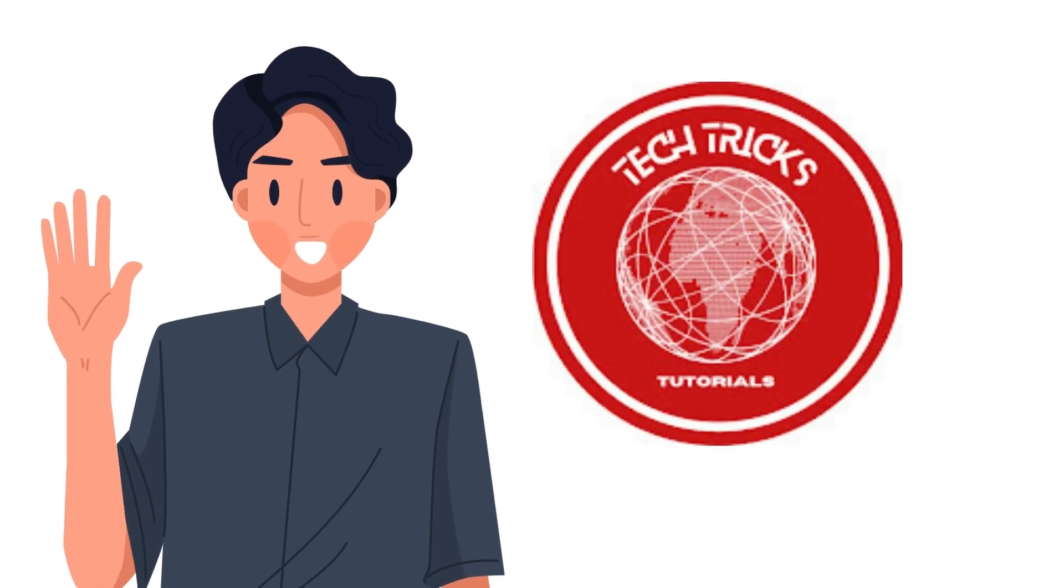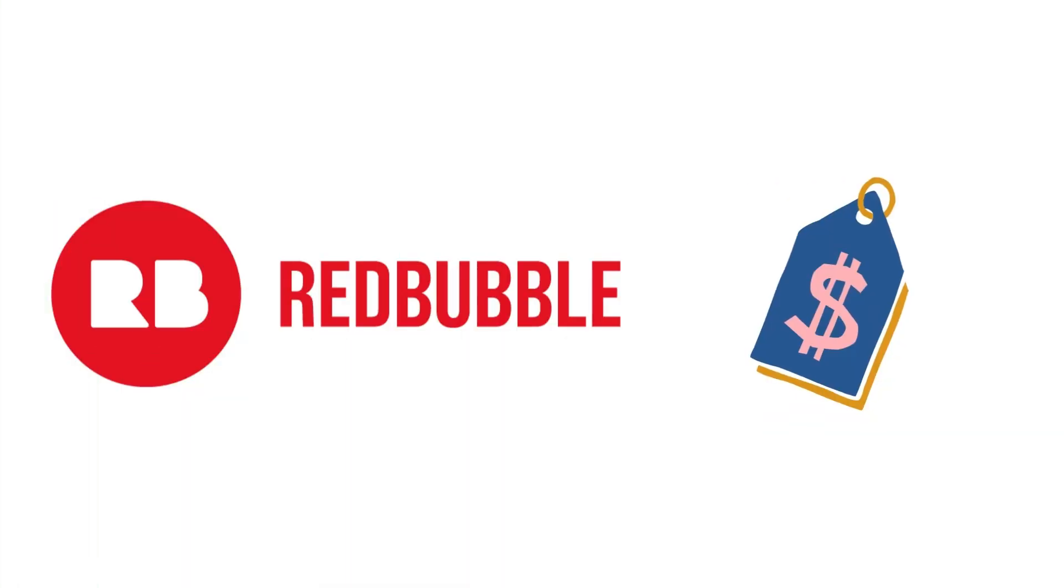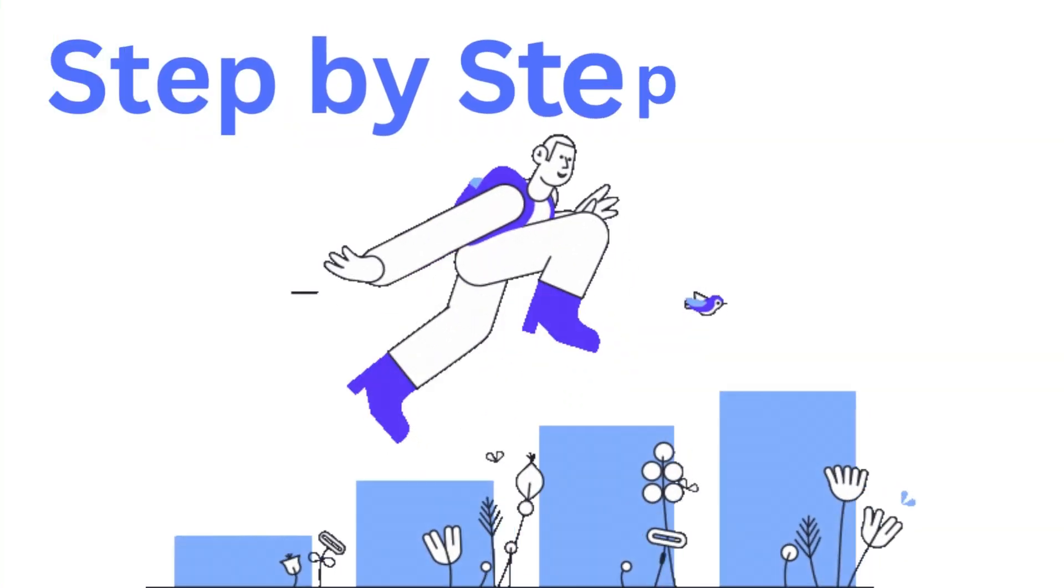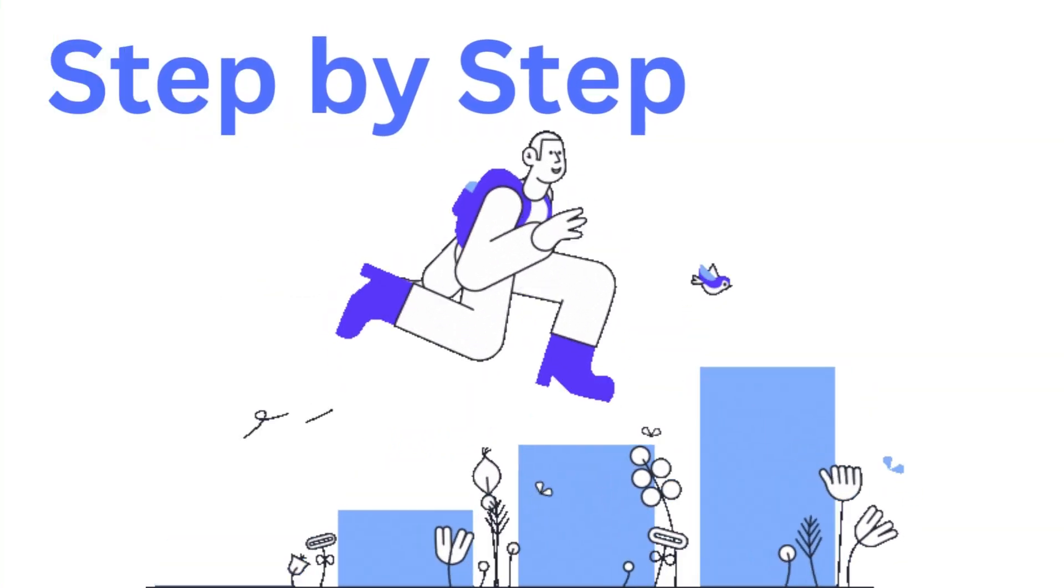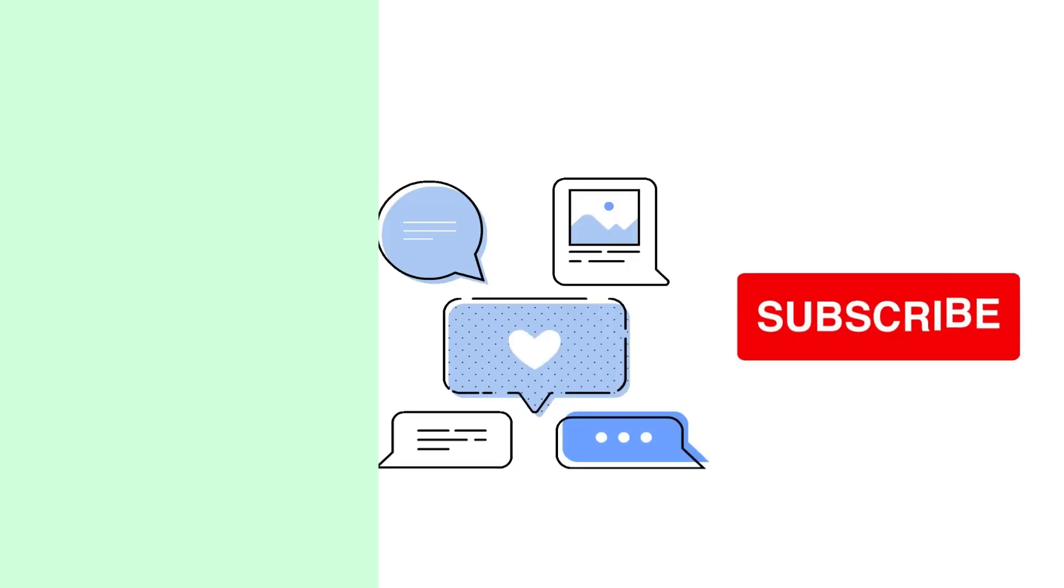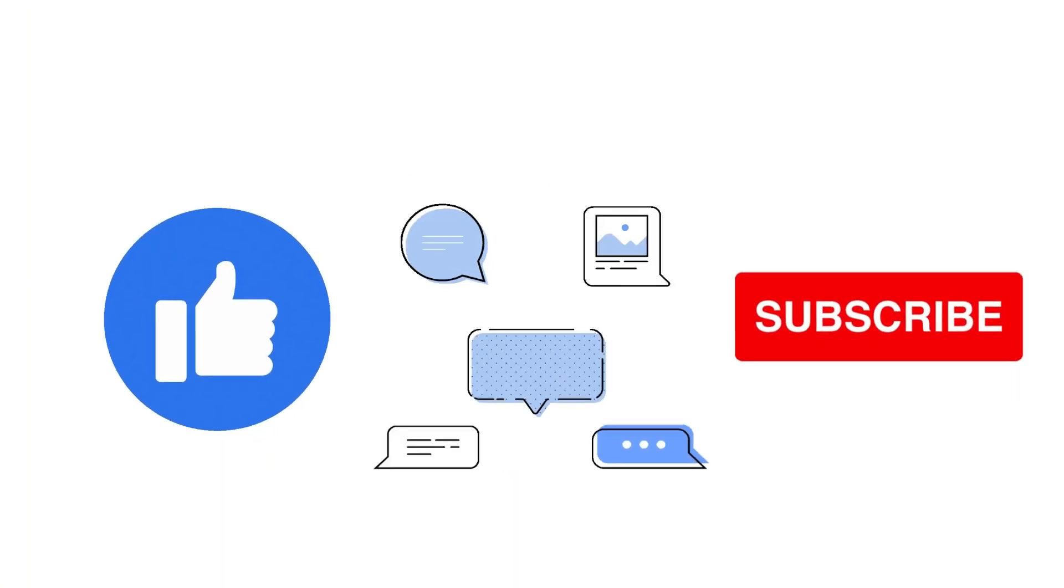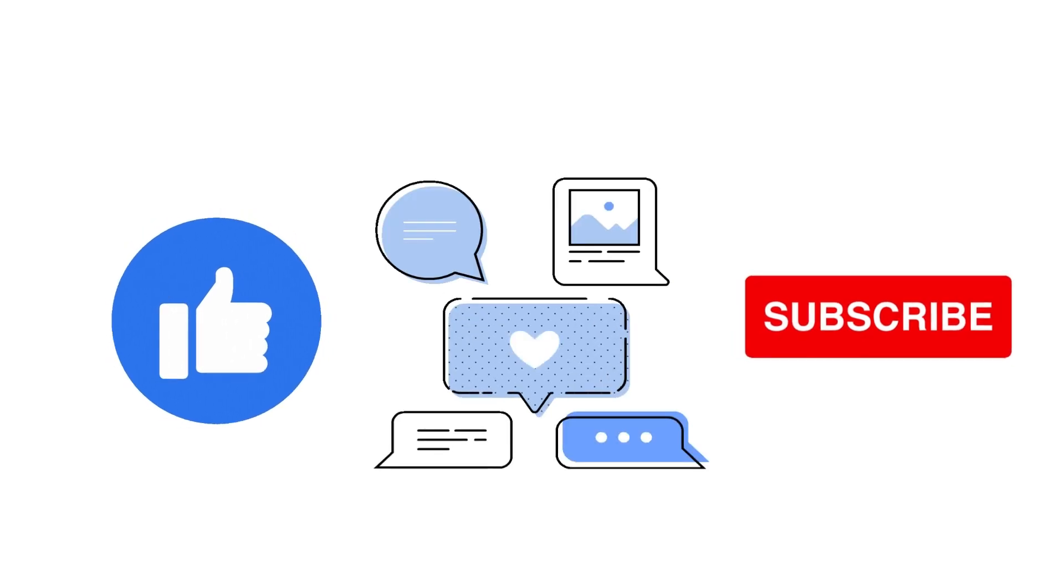Hi guys, welcome to TechTrick Tutorial. Today we're going to talk about how to change prices on Redbubble. It's a step-by-step guide to follow easily, and don't forget to hit the like and subscribe button. Let's dive right in.